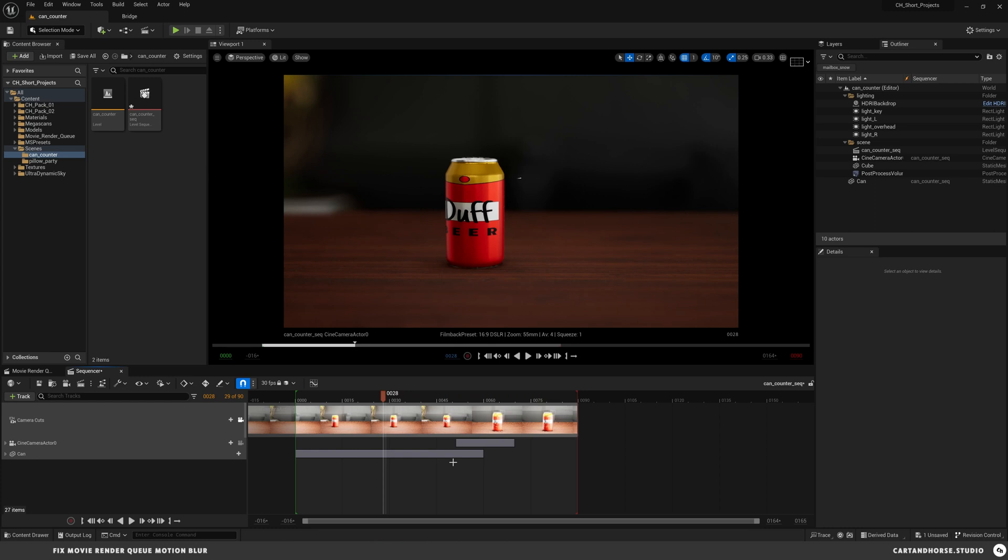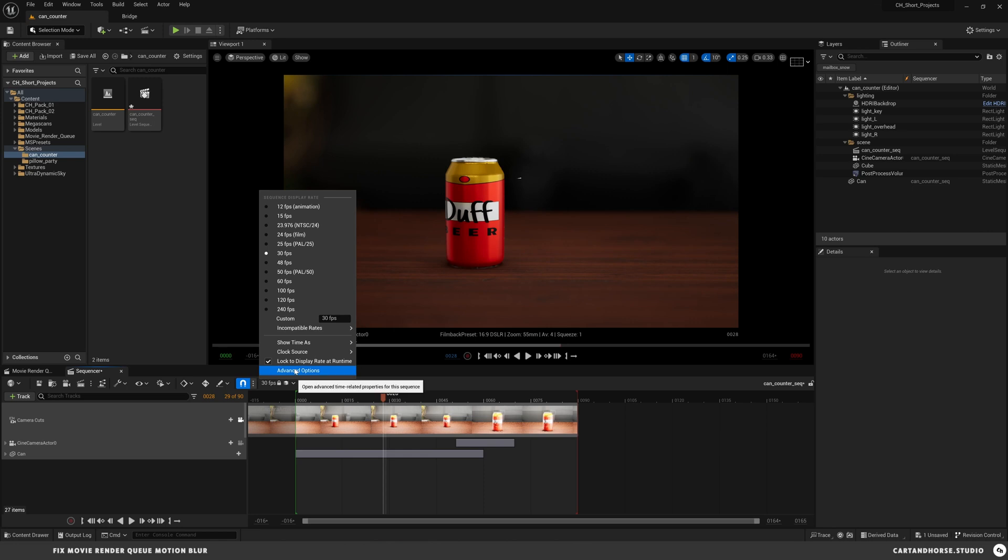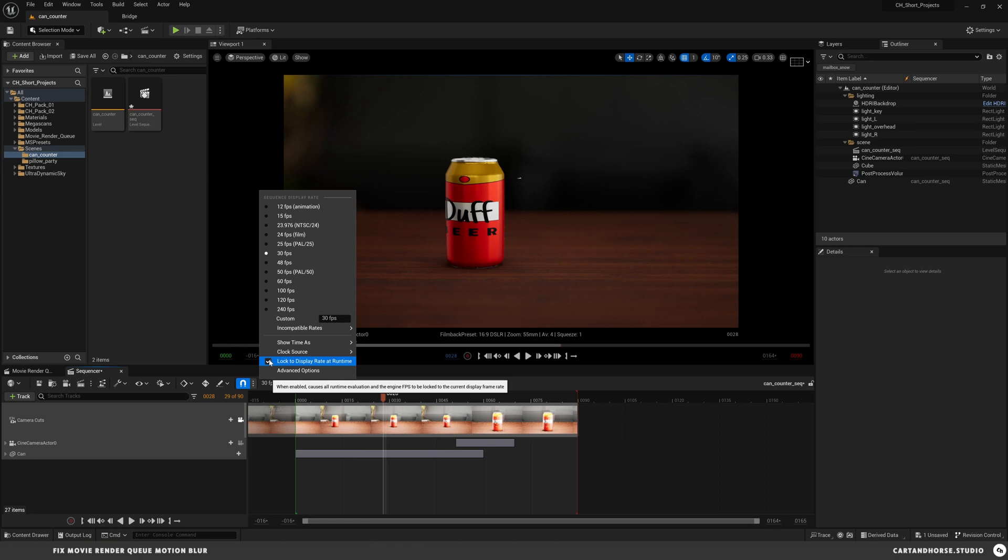Sometimes this is on by default, but what you want to look for is this little lock icon and see if this is here. And if we twirl this down, lock to display rate at runtime. And this is telling this to render this at your screen's refresh rate, which is not what we want.